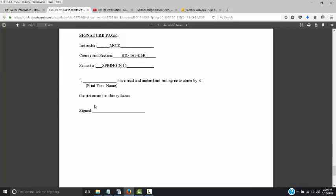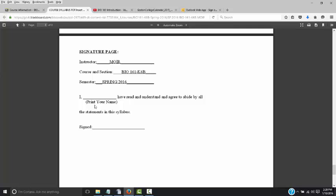The very last page of the syllabus is a signature page. By signing and submitting it to me, you are acknowledging that you agree with everything in the syllabus. Take the time to read it — don't just sign it without reading it. You can either print it out and email it to me, or send me an email with your name, course section, and that you agree to the course syllabus.